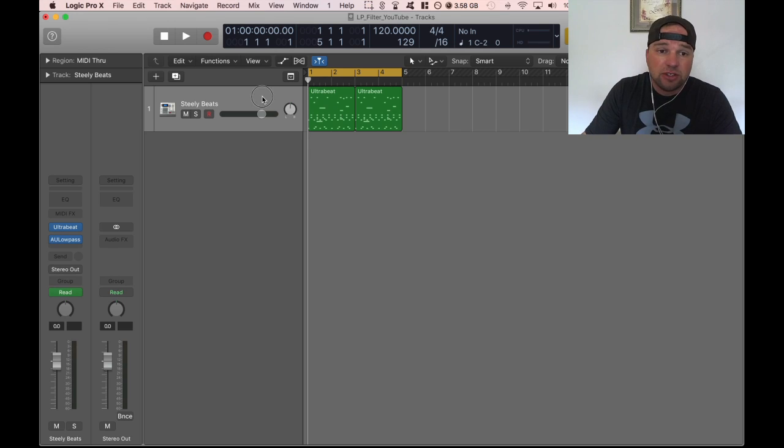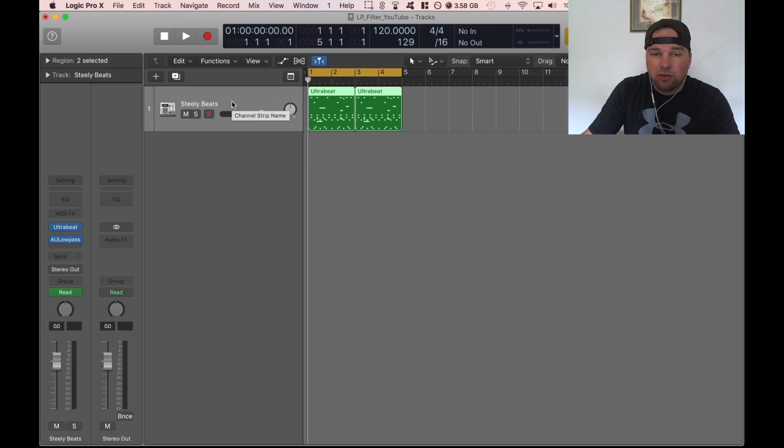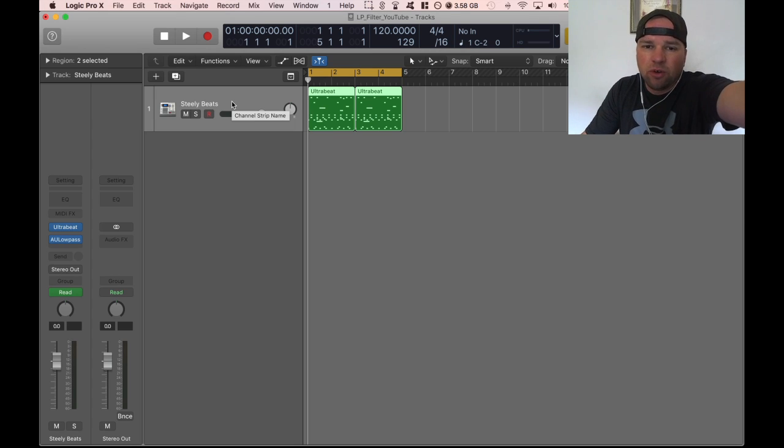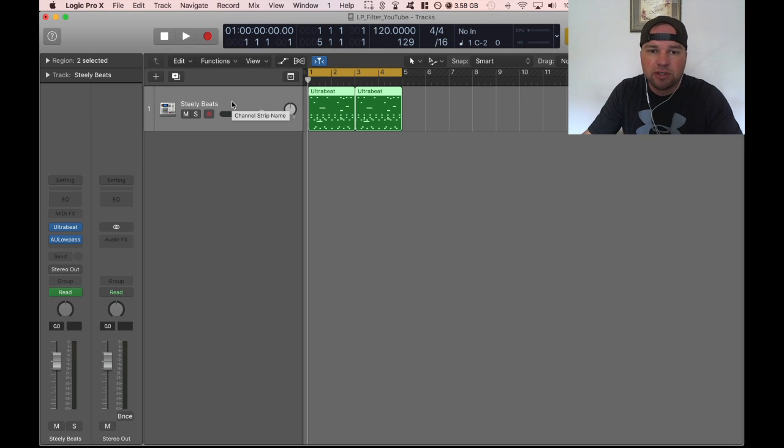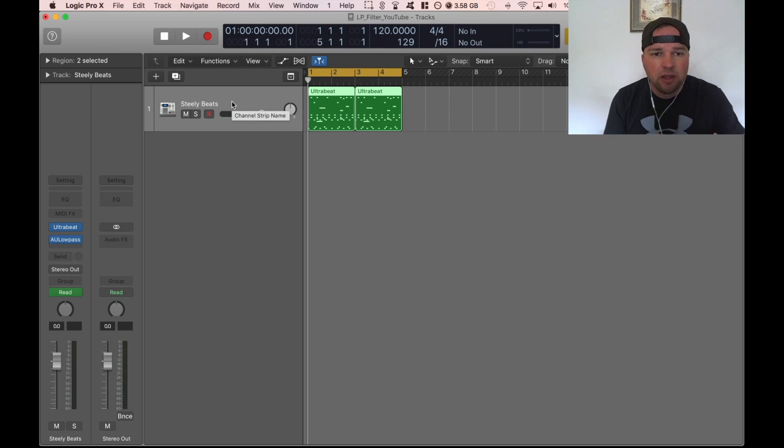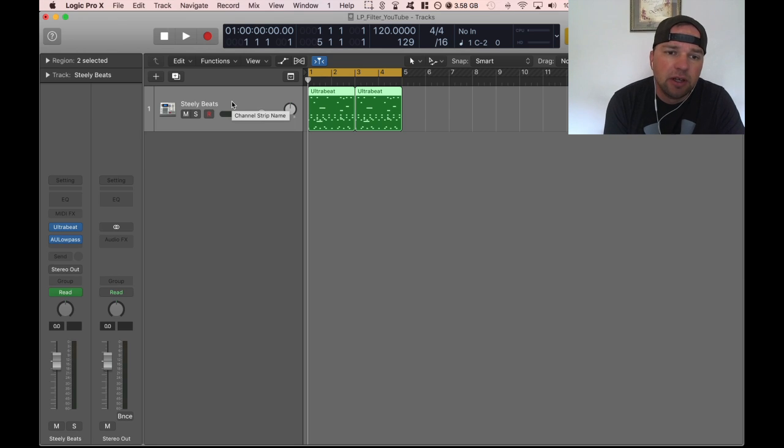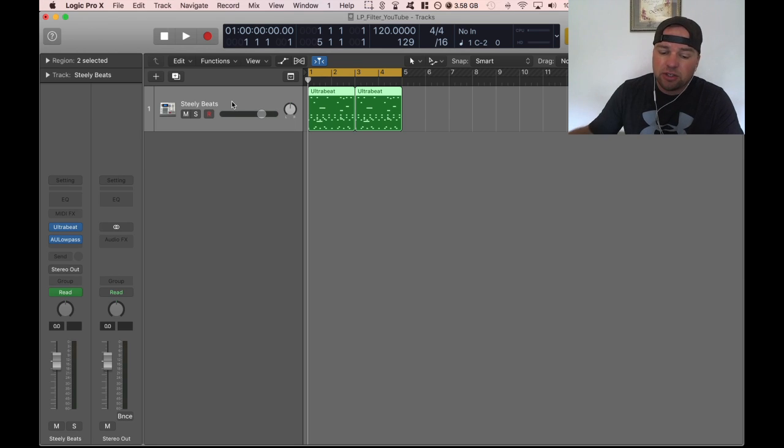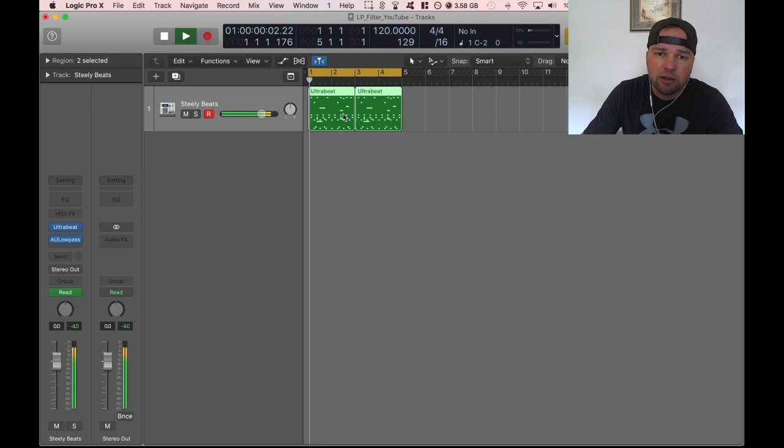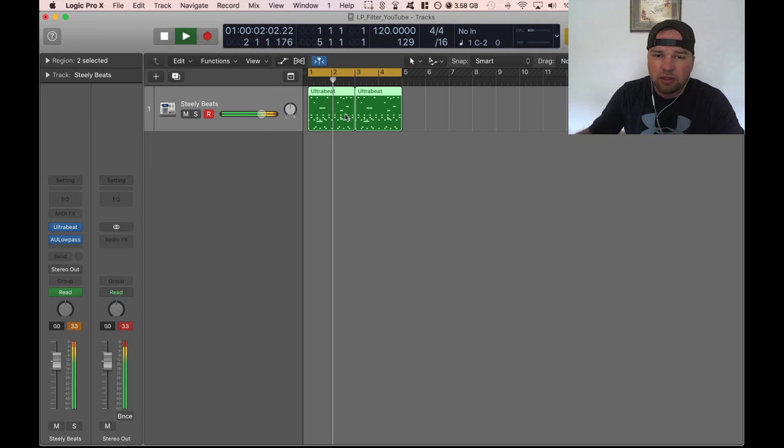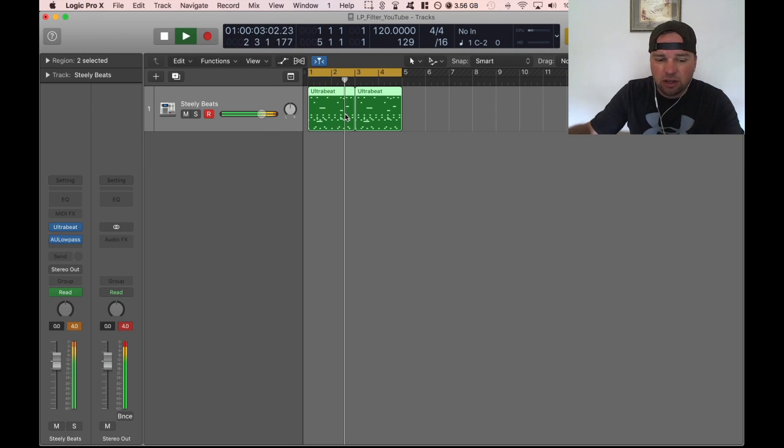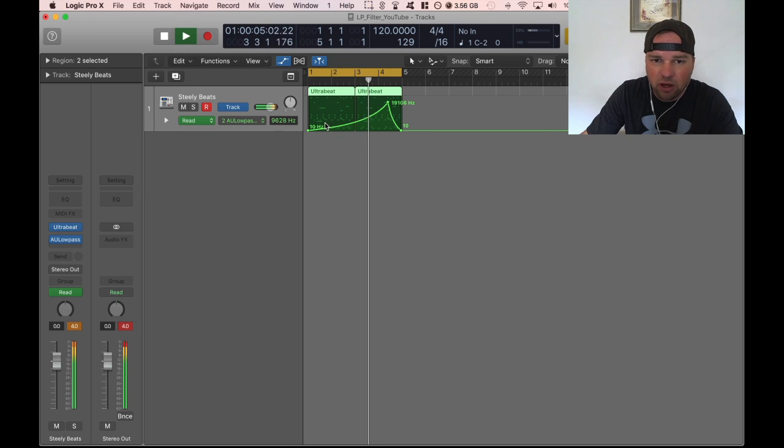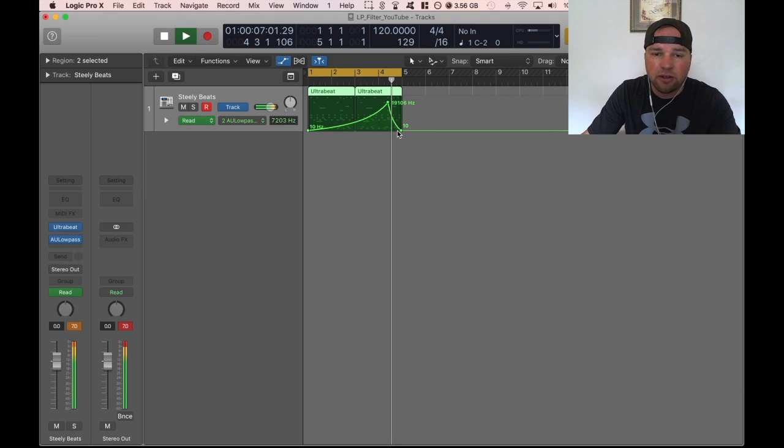Just a quick example what I have set up here is just I took the Steely Beats Ultra Beat Kit just because I wanted something quick. Right now I'm working a machine a lot so I don't really have any recent Logic projects but I got my Steely Beats here and I just took the first pattern. I'm going to play it so you can hear it kind of phasing in.